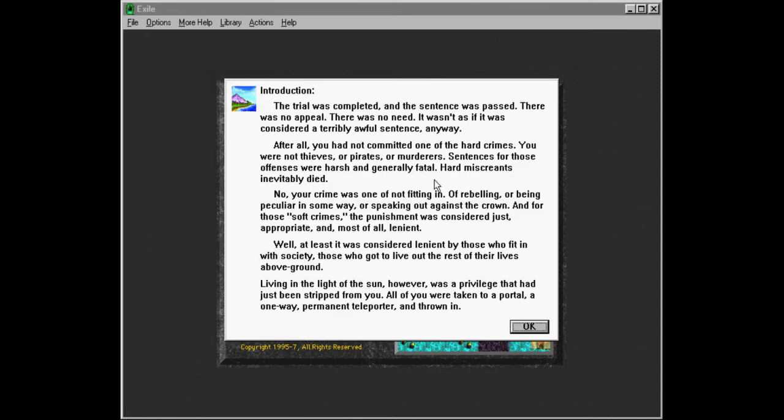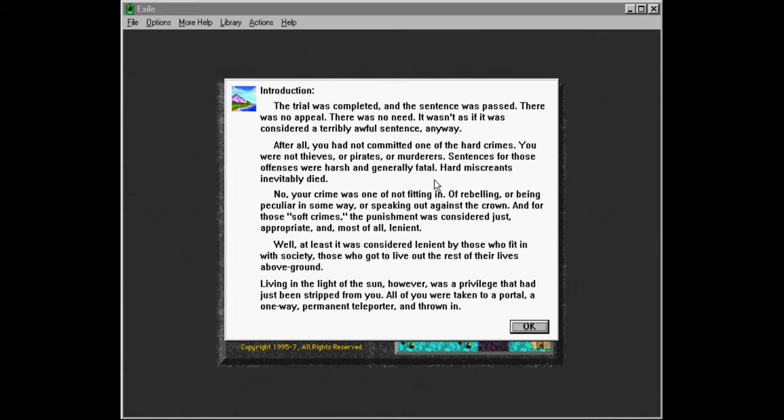So, first of all, we get a bit of story here. And we're going to read this out. So, introduction. The trial was completed, and the sentence was passed. There was no appeal. There was no need. It wasn't as if it was considered a terribly awful sentence anyway. After all, you had not committed one of the hard crimes. You were not thieves or pirates or murderers. Sentences for those offences were harsh and generally fatal.